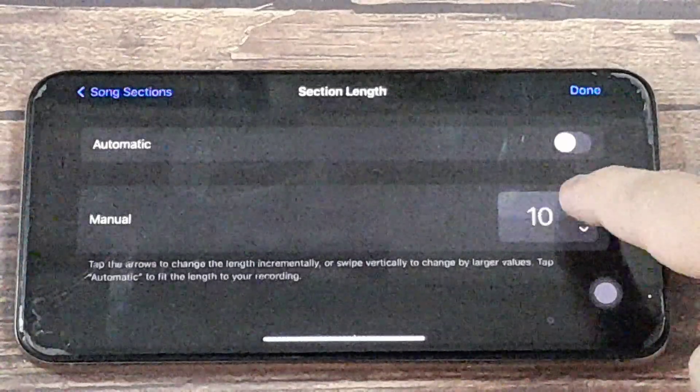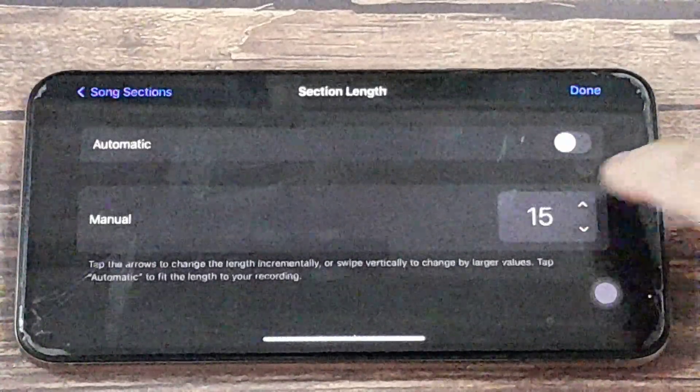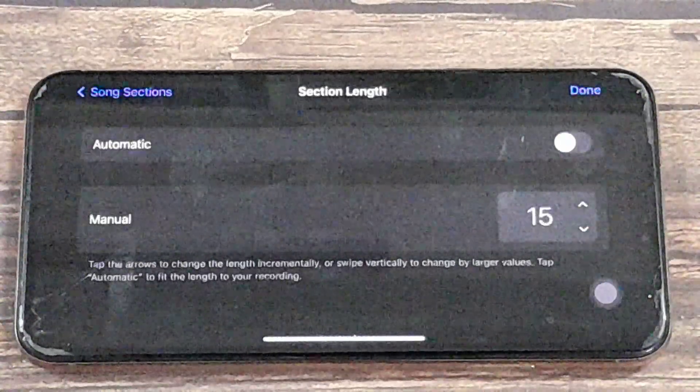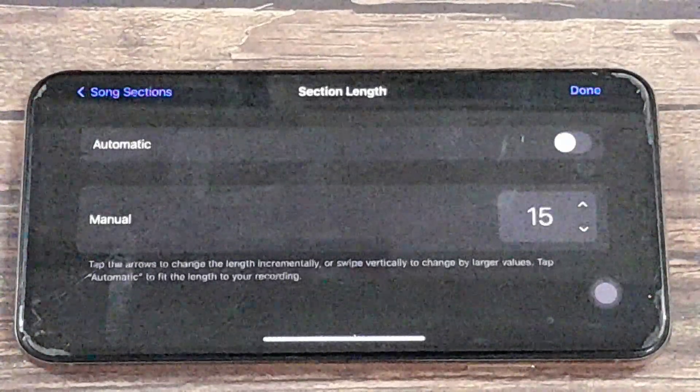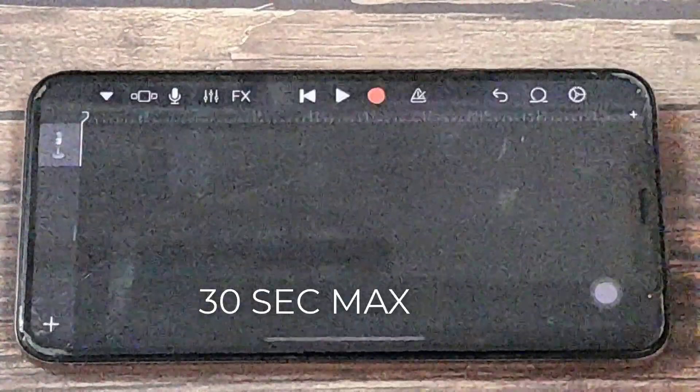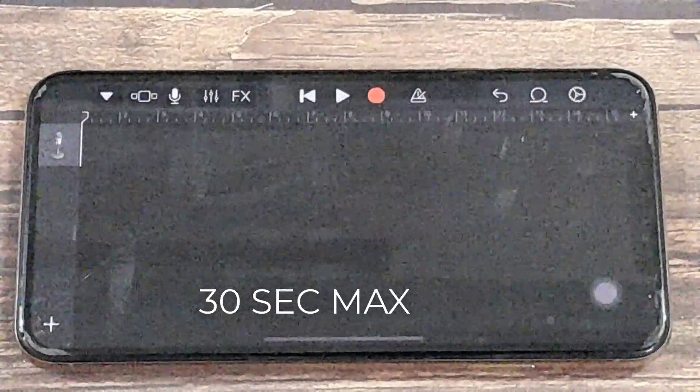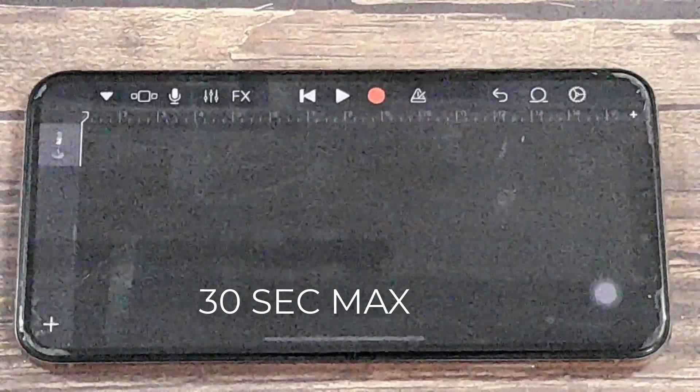And I tend to set bars to 15. You can set what you like. This gives us a time of 30 seconds along the top, which is a typical ring time.